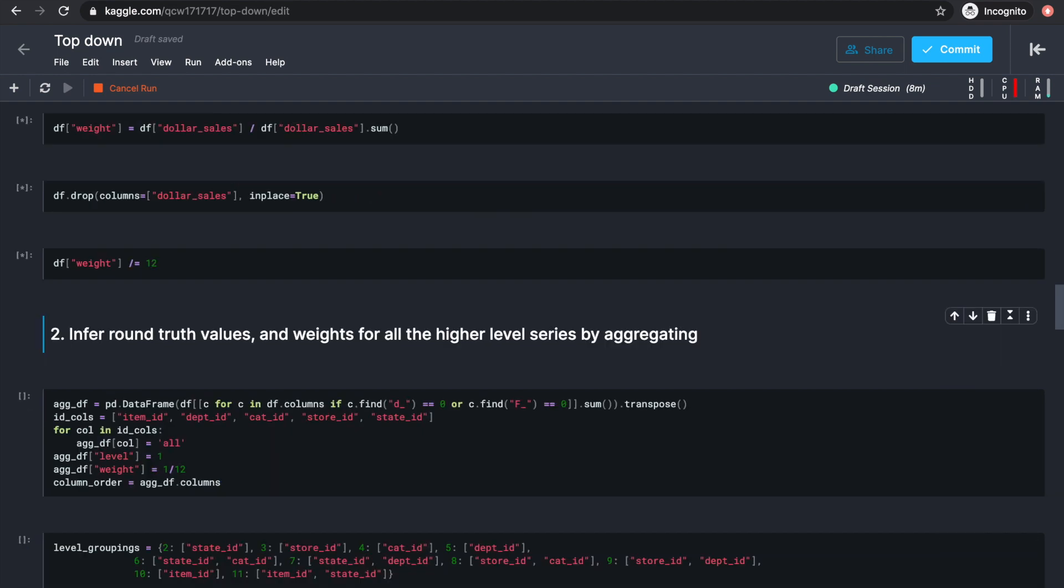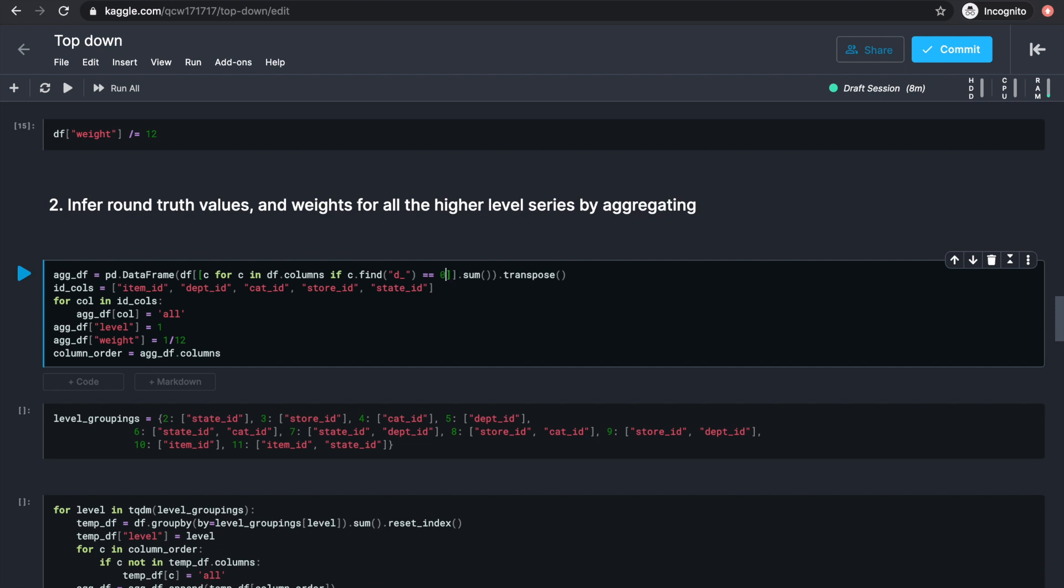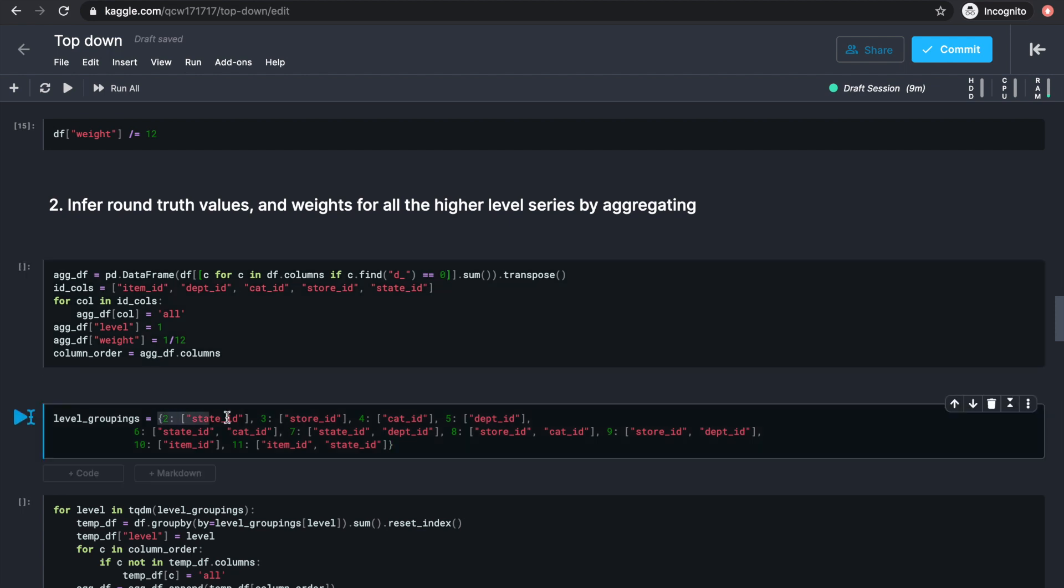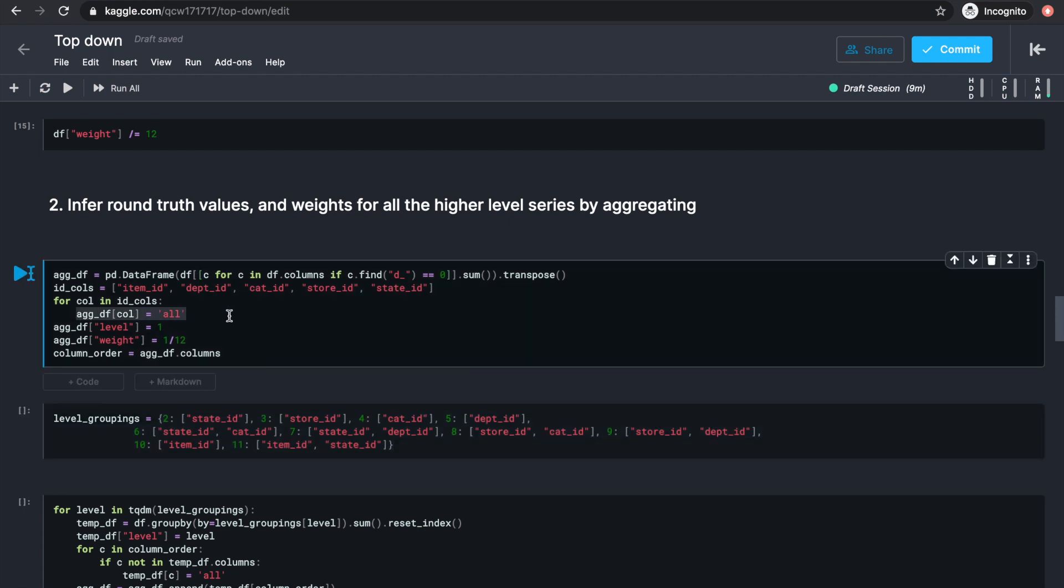But this time instead of aggregating to get a higher level forecast, we want to first aggregate just to get the sales number in order to make forecasts at any level. We also want to make sure that all the ID columns are present in the aggregate data frame, because when we redistribute the forecast, we'll need these to tell us which higher level group does the level 12 series belong to. Since the higher levels only group by one or two ID at a time, I'm just assigning the other ID columns with the value all.